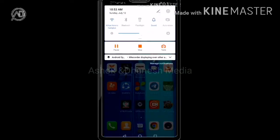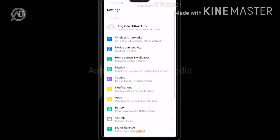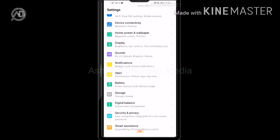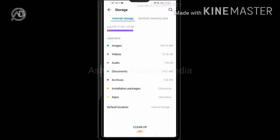First, let's go to the Settings. Let's go to the Storage option. Click the option to use the storage option. Now let's go to the storage and memory card.